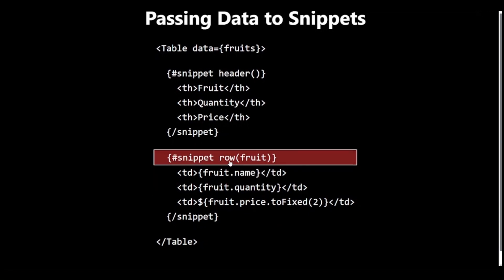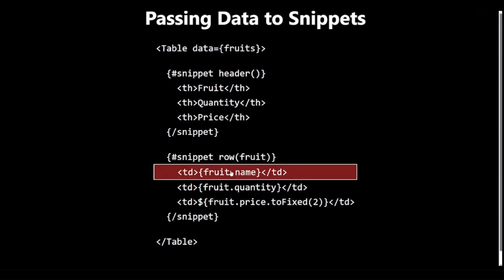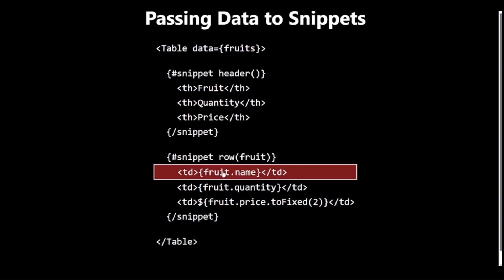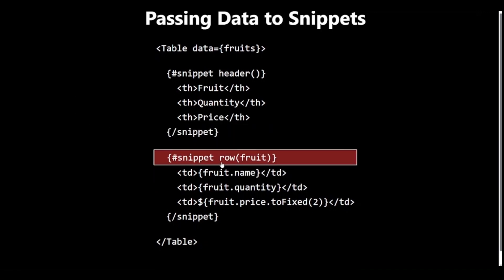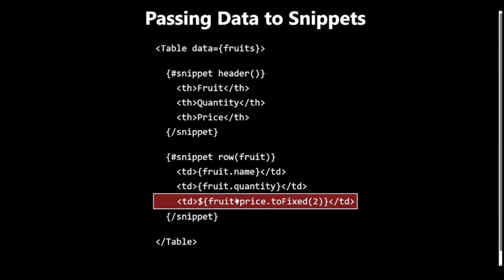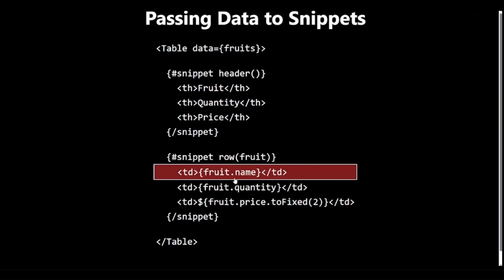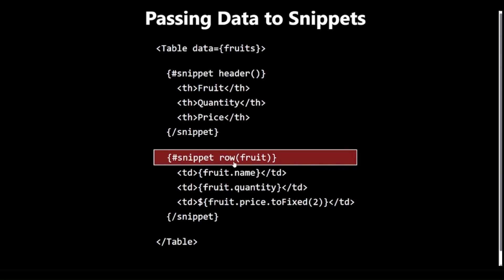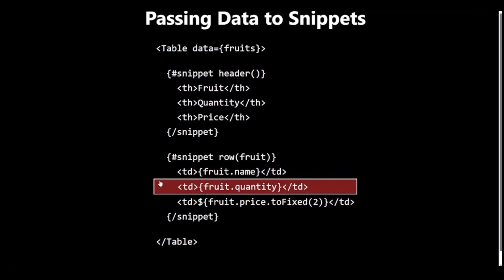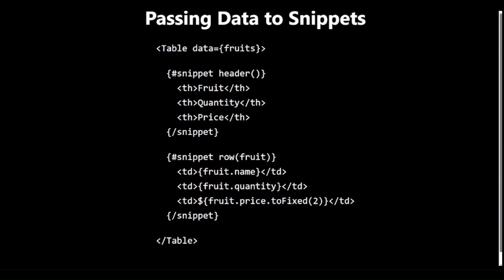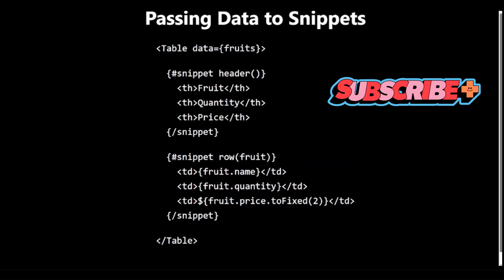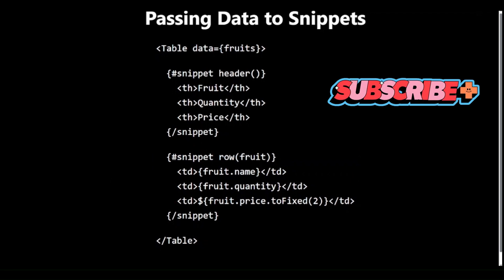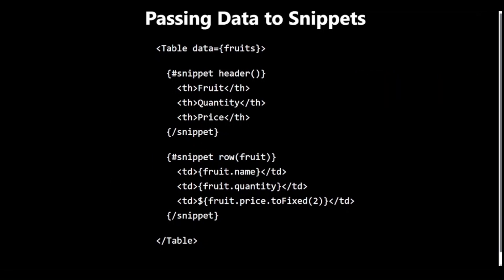Inside the row Snippet, we are accessing properties of the fruit object. The component is iterating over the data array, our fruits in this case, and rendering a row for each item, passing that item to the row Snippet. This demonstrates how Snippets can receive and use data dynamically, making them powerful tools for creating reusable and flexible UI components.